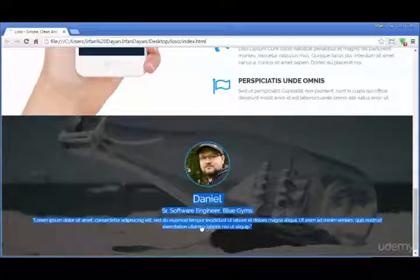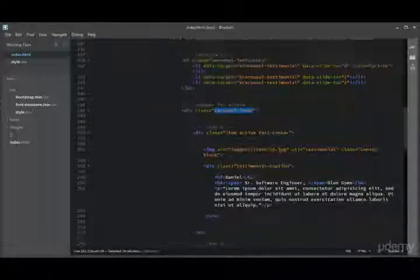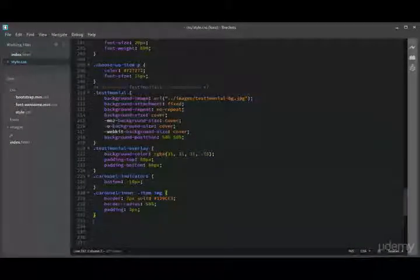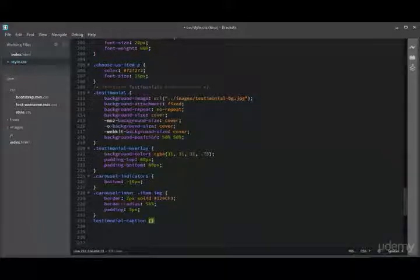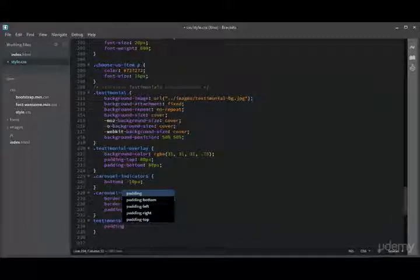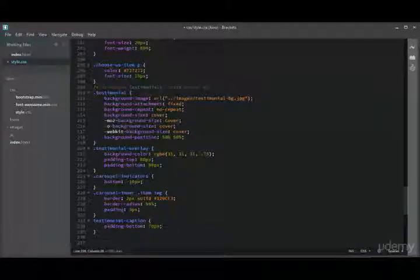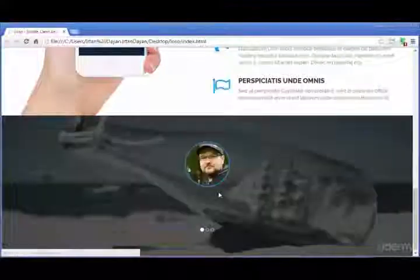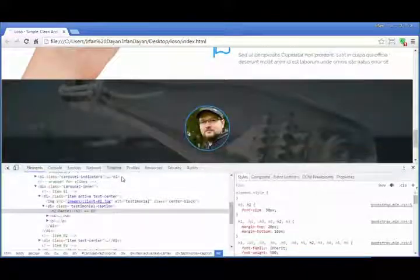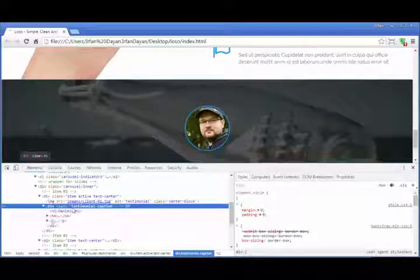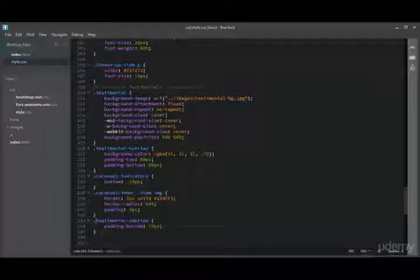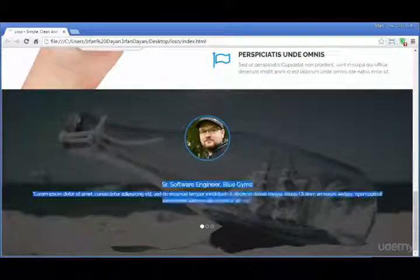Let us apply some CSS to the caption area. We have the '.testimonial-caption' class. Let us first add a padding-bottom to create some space at the bottom. Let me check it in Chrome Developer Tools — it is '.testimonial-caption' and it needs a dot here. Now it looks much better.